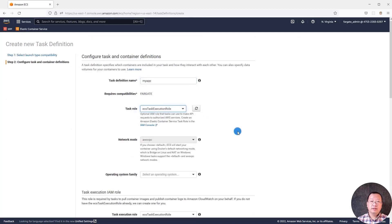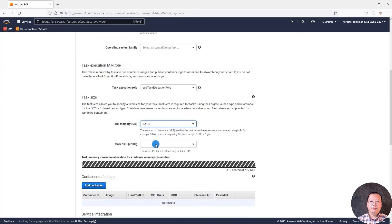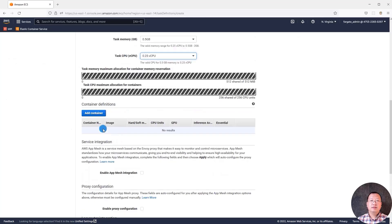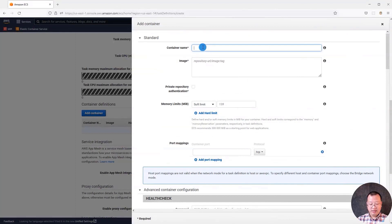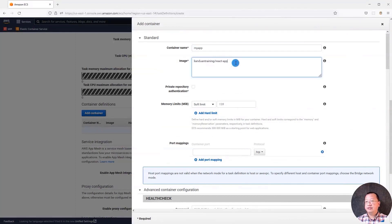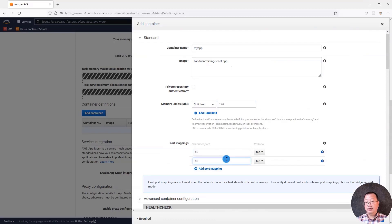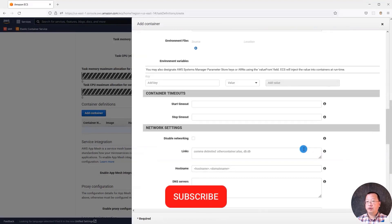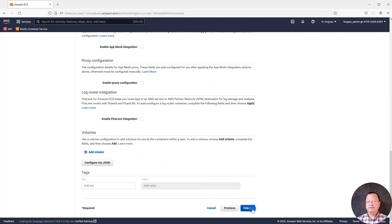Task role is ECS task execution role. Memory is 0.5 gigabytes. CPU is 0.25 vCPU. Select add container. Container name is my app. The image is lianduan training slash react-app, which is my public React app image in the Docker hub. Add port mapping 80 and 8080. Ignore other parameters for now. I will create other videos to cover them. Click add button. Hit create button.